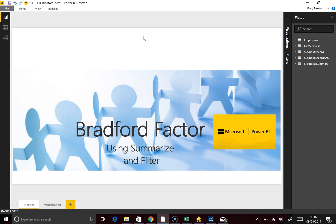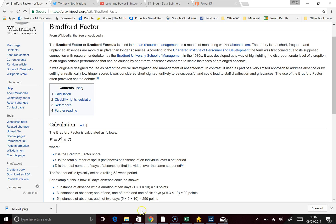The use case here is around Bradford Factor. Bradford Factor is a measure of absenteeism. Looking at Wikipedia, it calculates Bradford Factor as the number of episodes of sickness squared, times the number of days that you were sick.